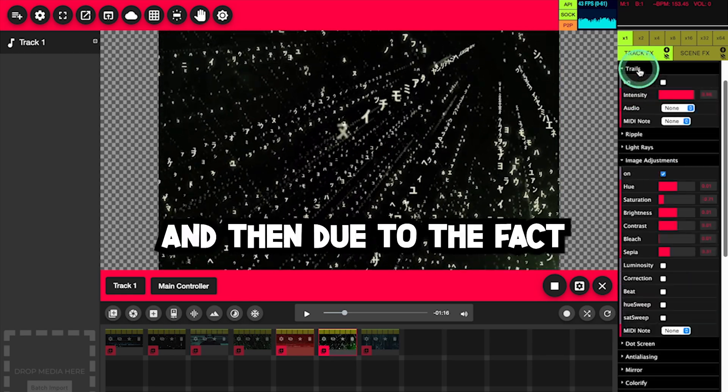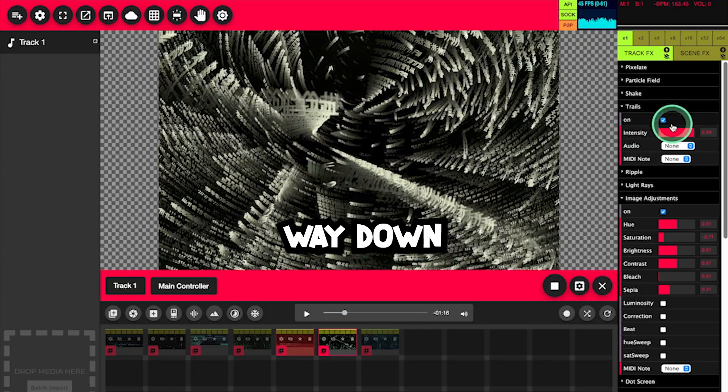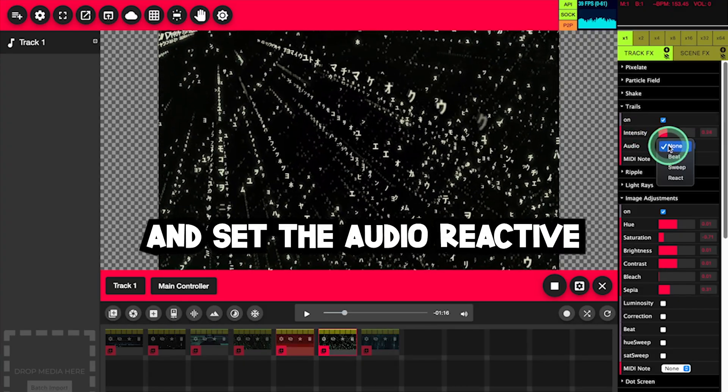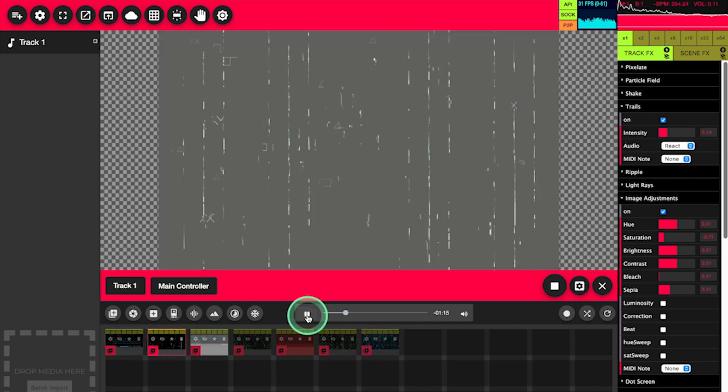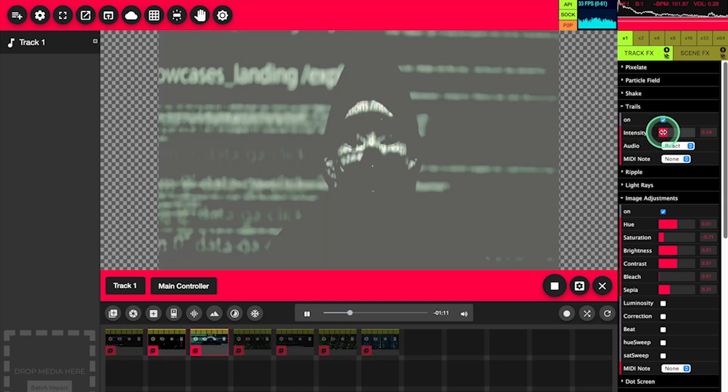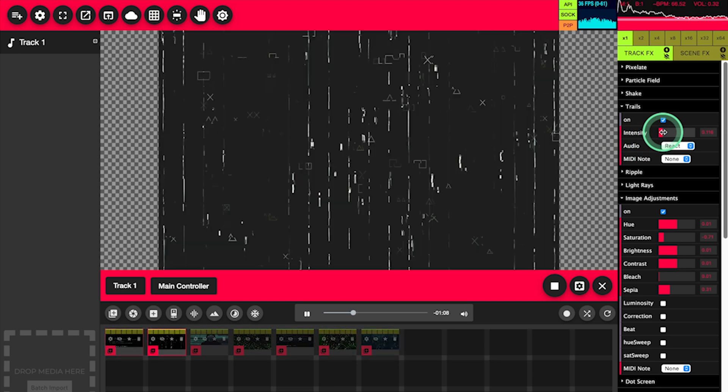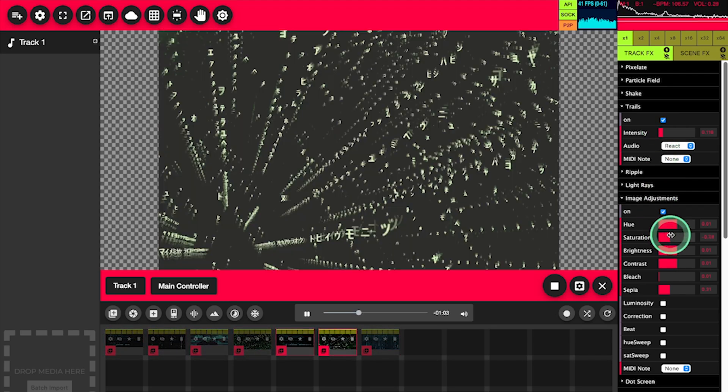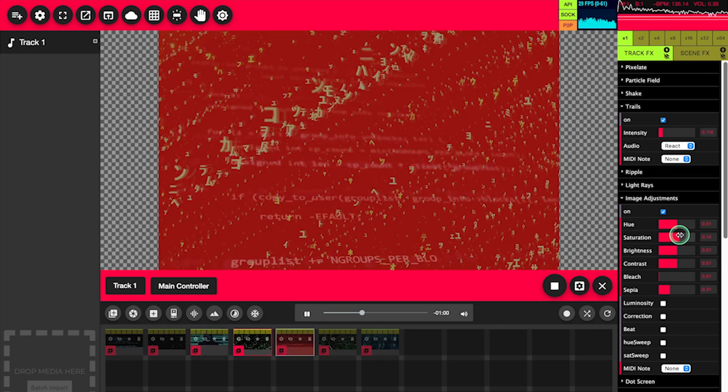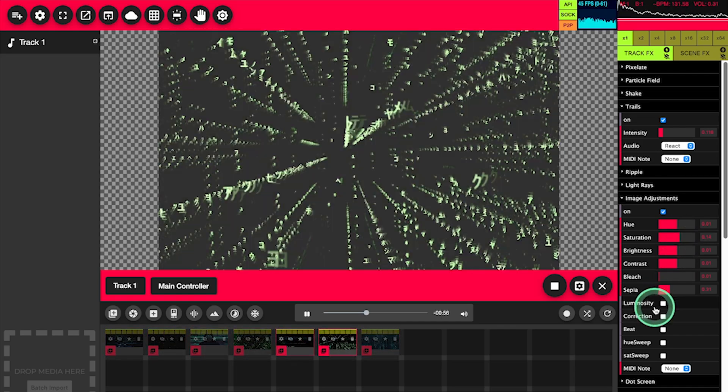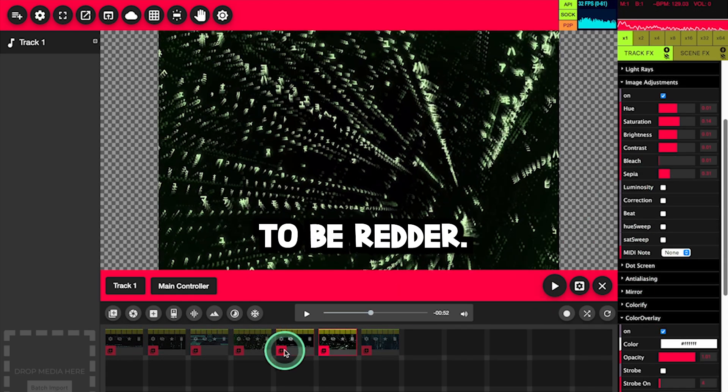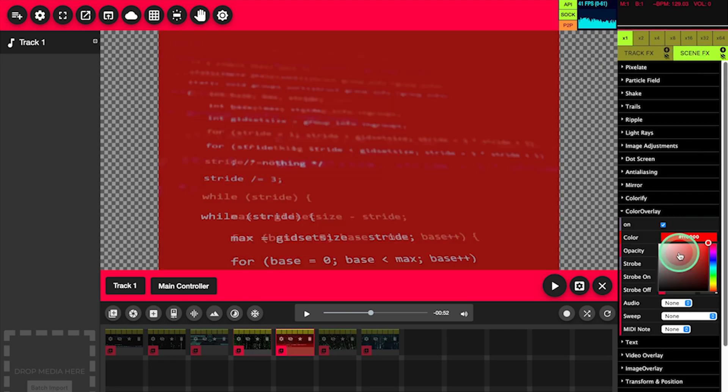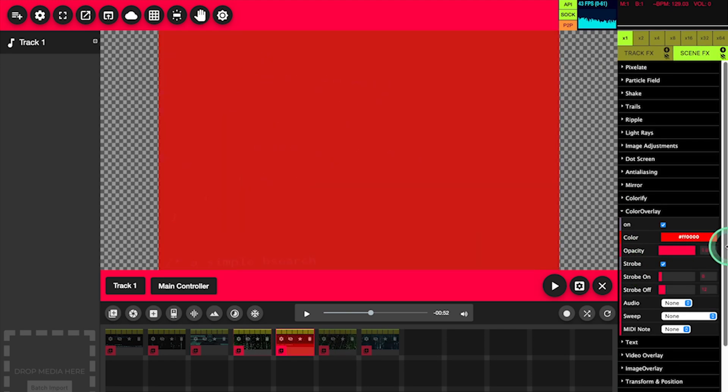And then due to the fact it's the Matrix theme, we're going to turn on trails, but turn the intensity way down, and set the audio reactive setting to react. I want this to be redder. There we go.